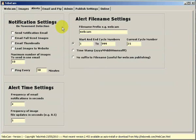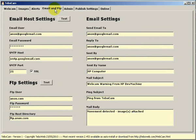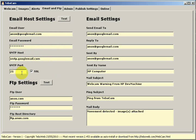So to set up email and FTP, click on the email and FTP tab. At the top left we have our email host settings. We have email user, password, SMTP host and the SMTP port.